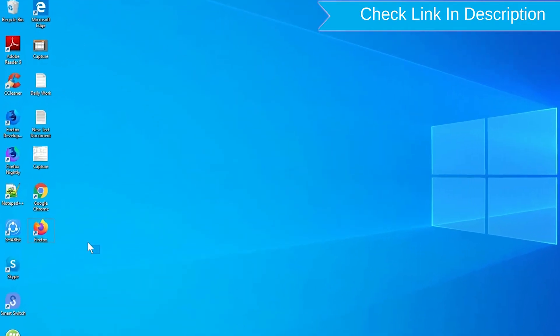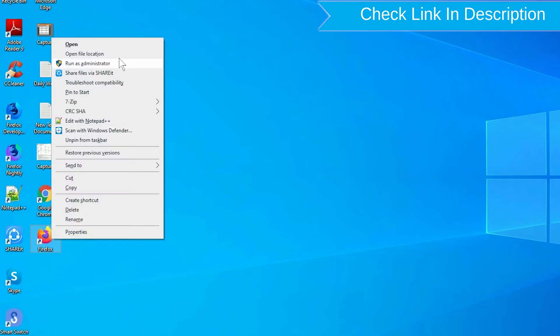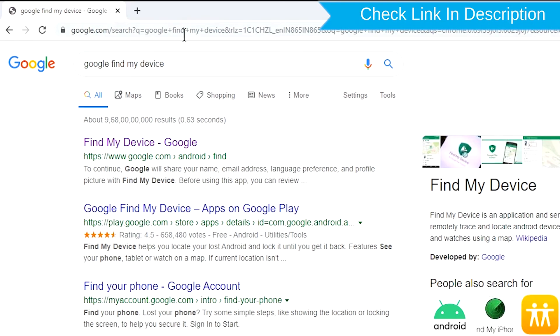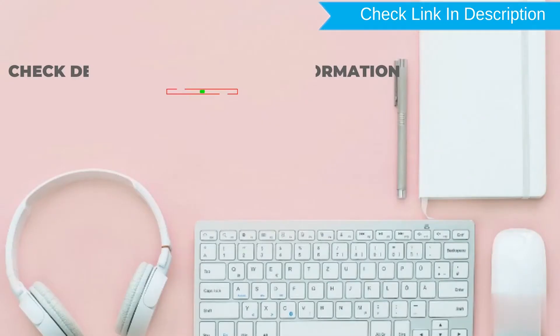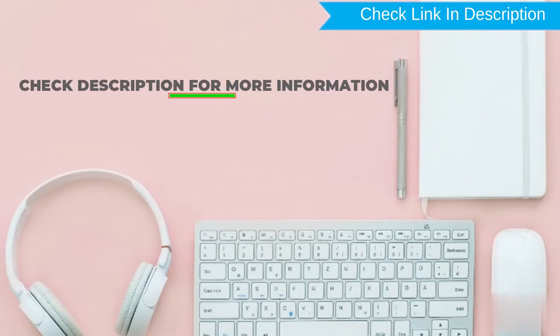Take another phone or PC and open any browser. After that, visit Google Find My Device. We provide link in description. Check description for more information.